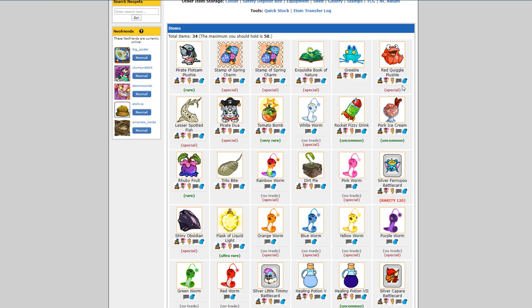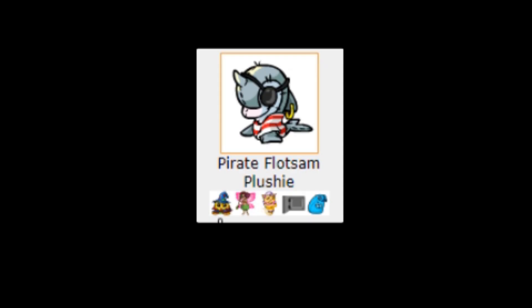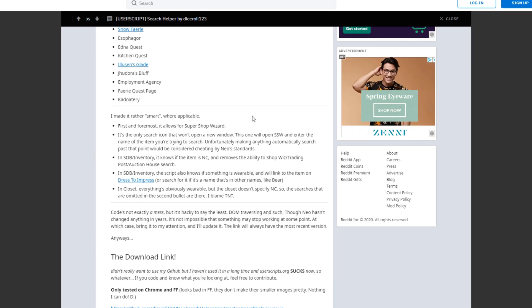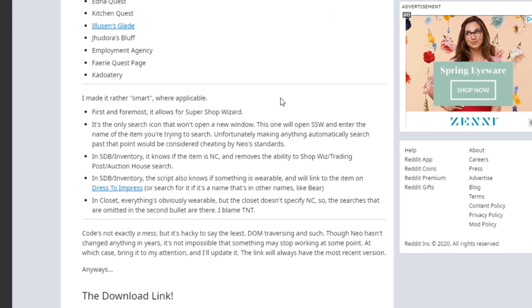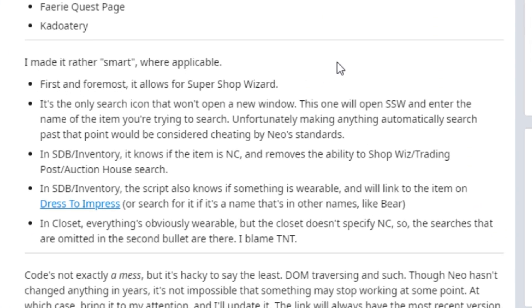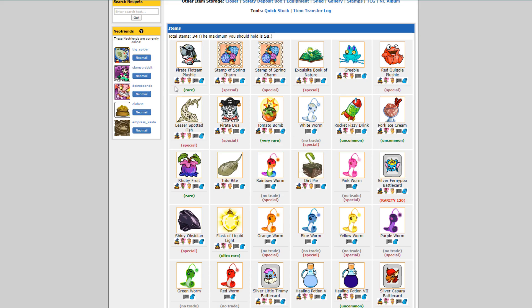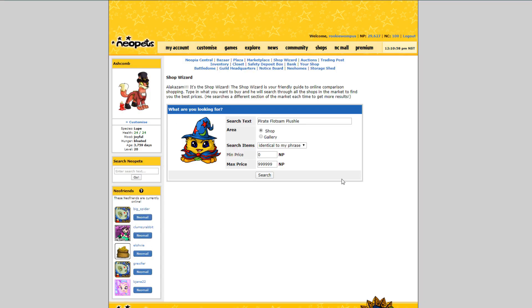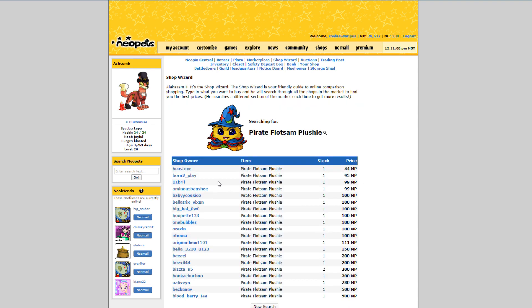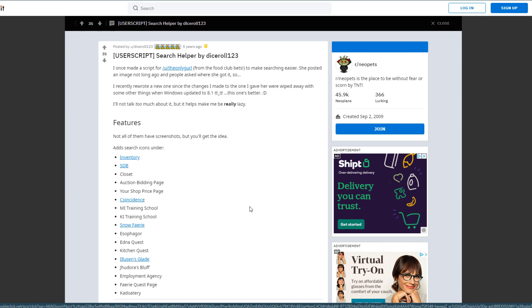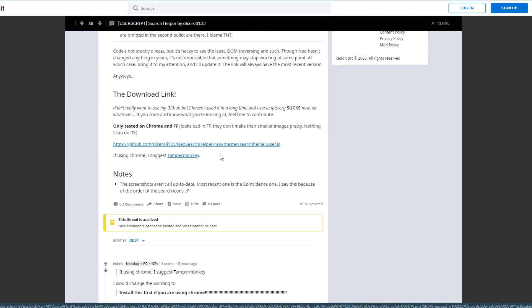It gives you a host of searching options from the shop wizards, both Super Shop Wizard and regular, to the training post, the auction, auction genie, your safety deposit box, Jellyneo. It also uses smart links, so for example if it's a Neocash item it takes away the link for the shop wizard or the trading post. And if it's a wearable item it adds a link to Dress to Impress. None of the searching is automated, which means when you click the shop wizard it doesn't search for you, it only copies the name for you into the search window. So technically it's not automated and therefore is not against Neopets terms of service. I highly recommend this user script for everybody. I cannot live without it.